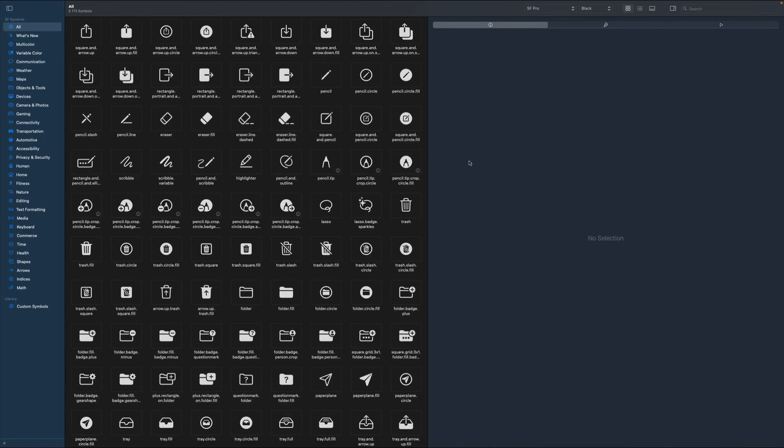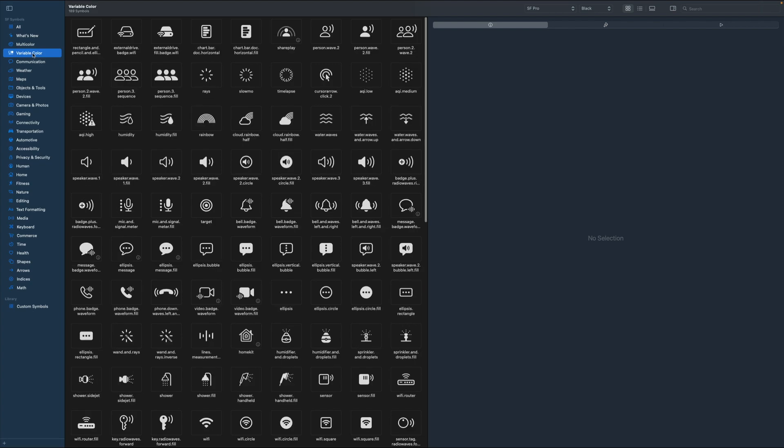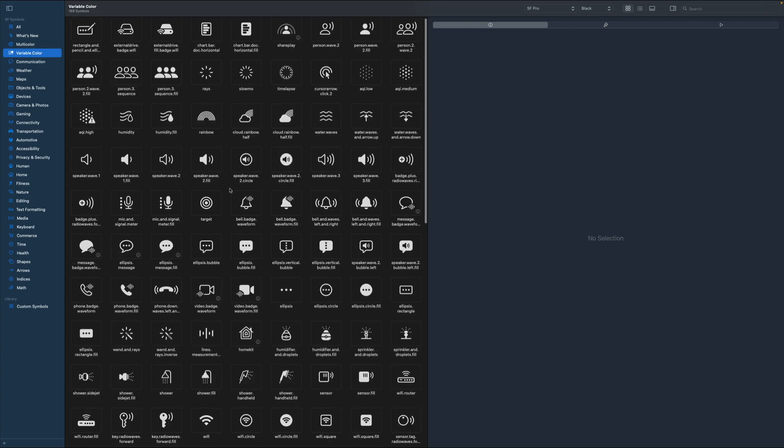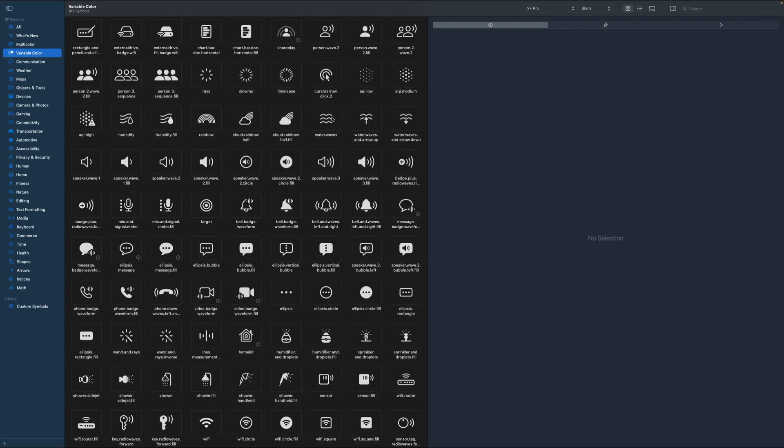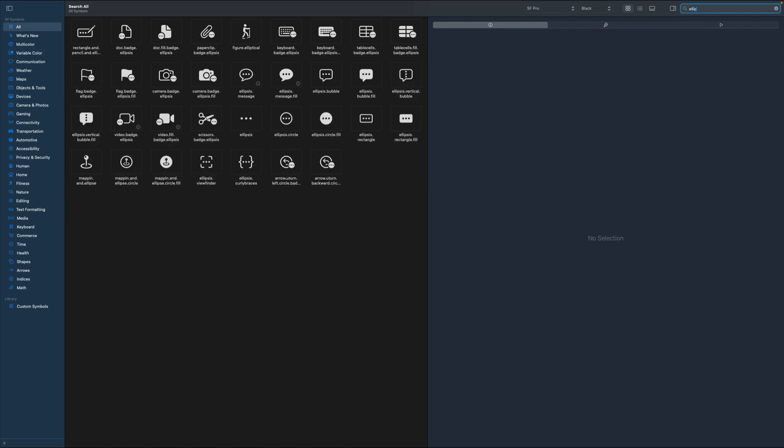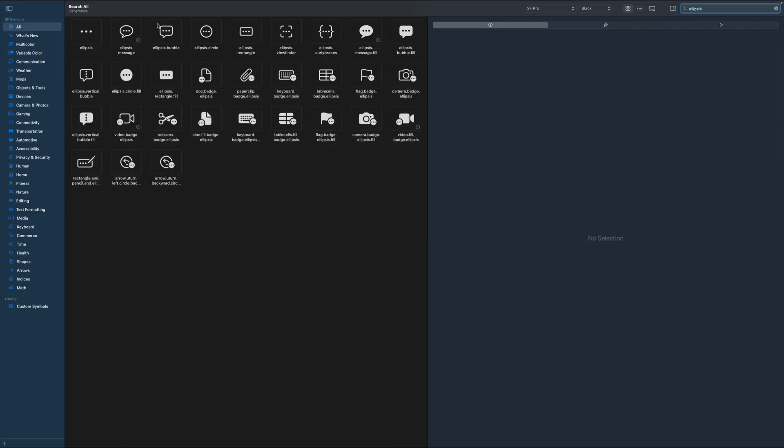On the left navigation, we can select the category variable color and look for ellipses. The easiest way to search for this is to use the search bar. So let's select this one.